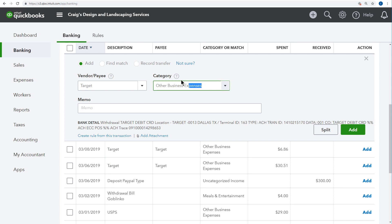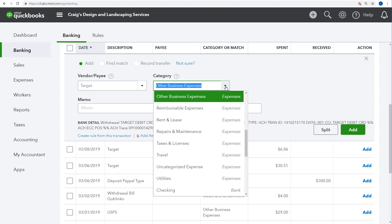Right now QuickBooks thinks this transaction is for other business expenses. It's usually a good idea to be more specific than that though. These categories appear on a special list called the chart of accounts. Don't let this accounting term confuse you. It simply means your list of categories. Select an account or category that best describes what you paid for.